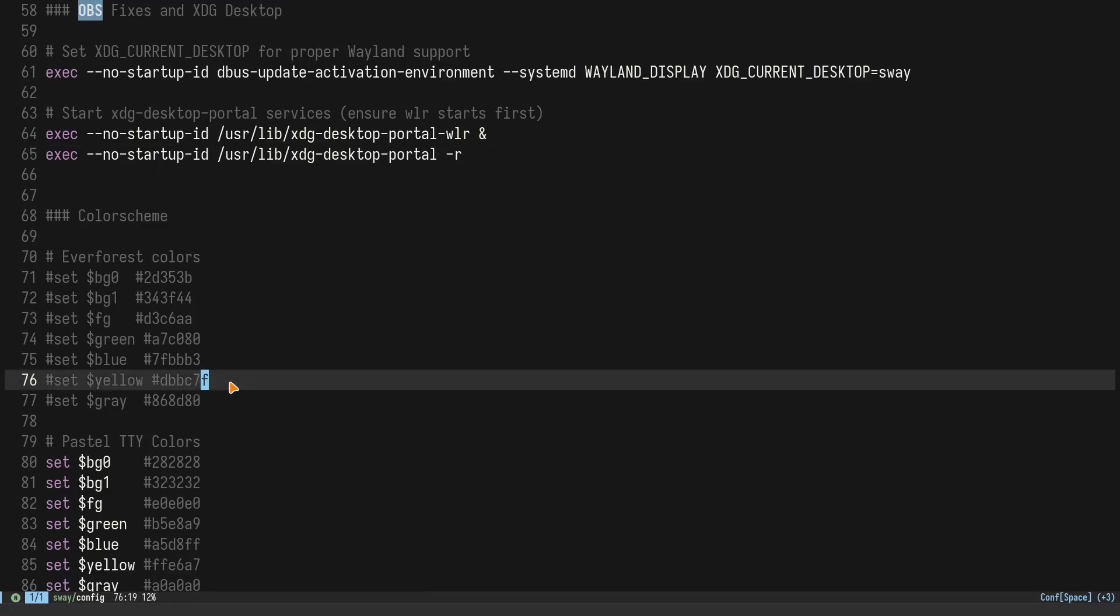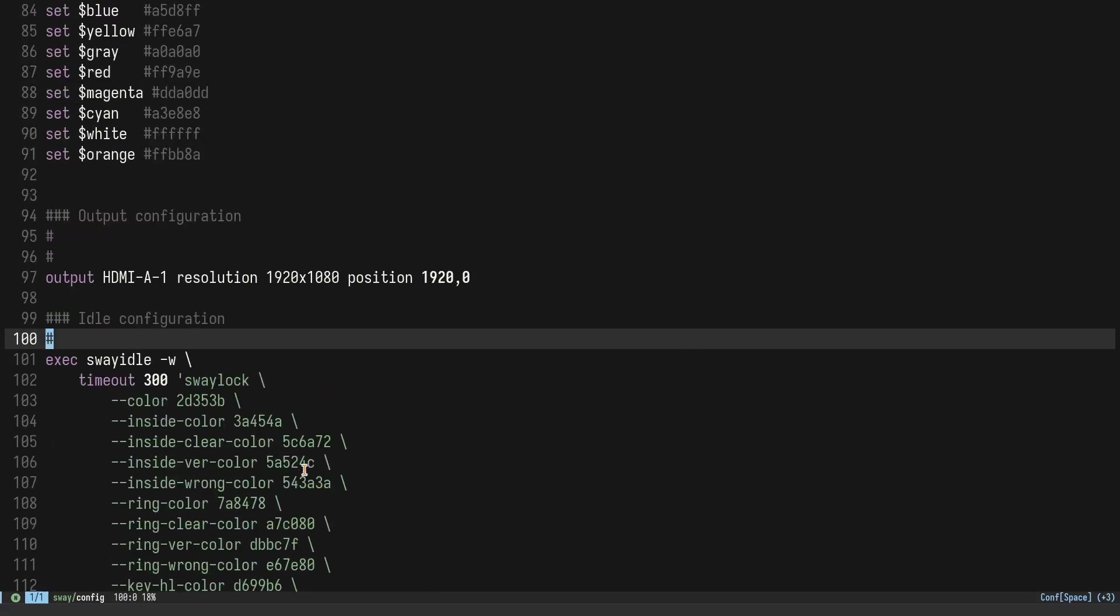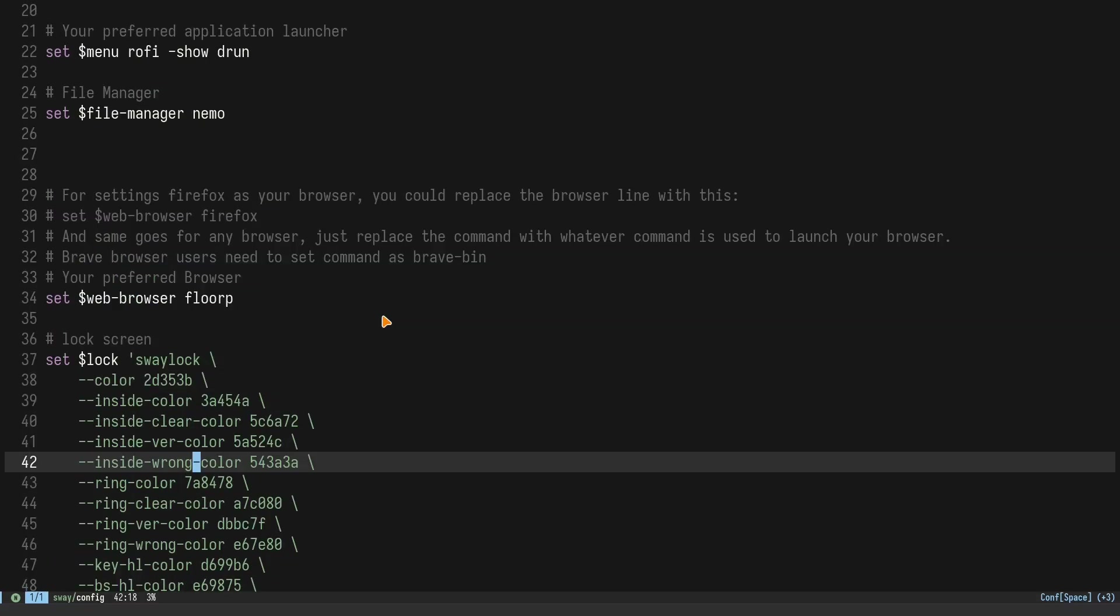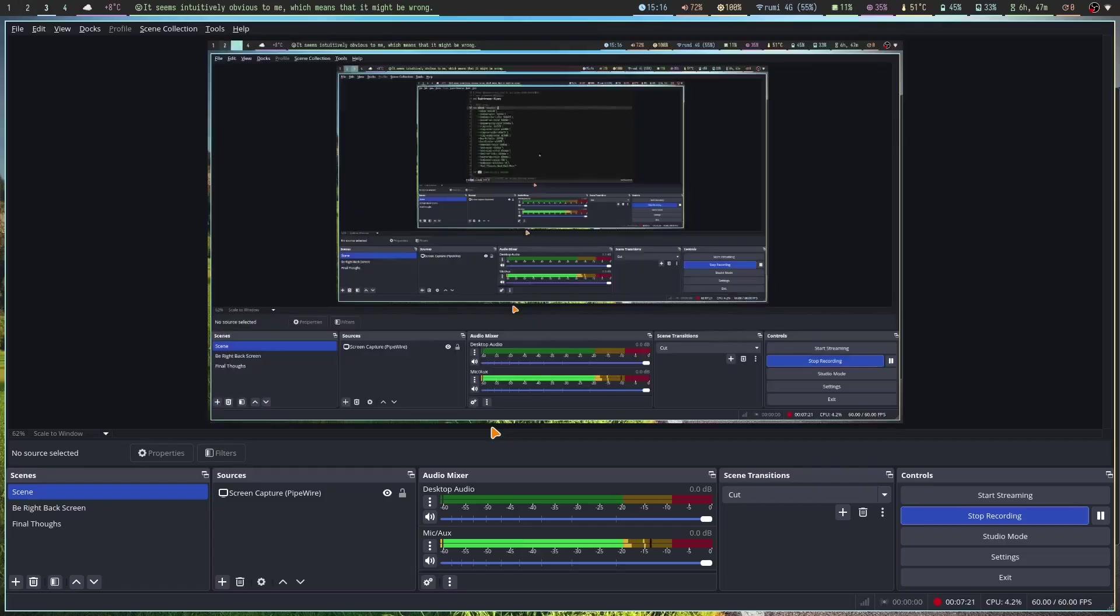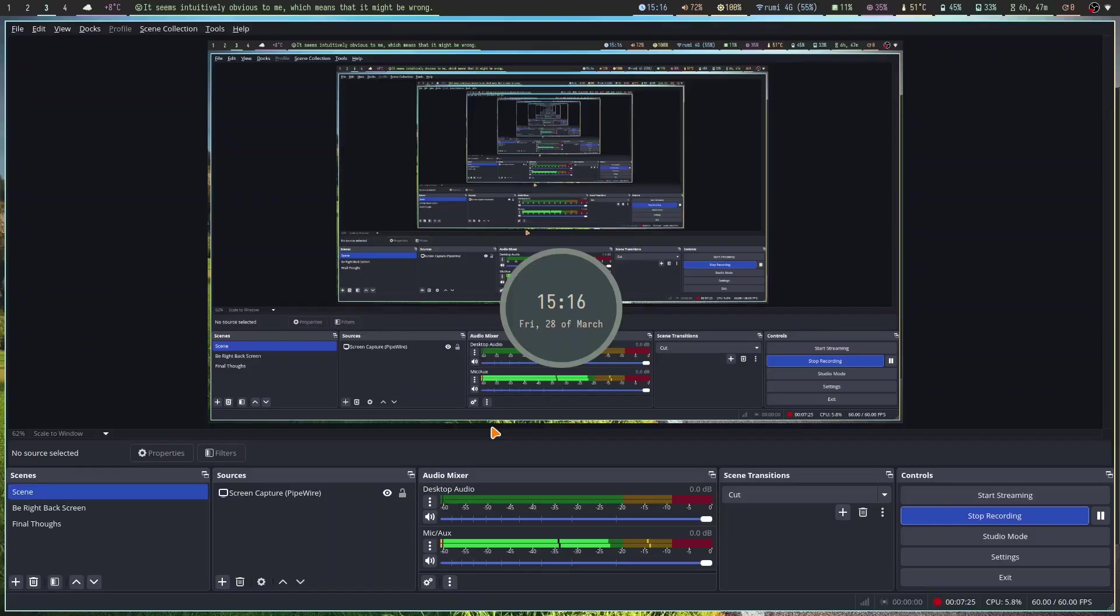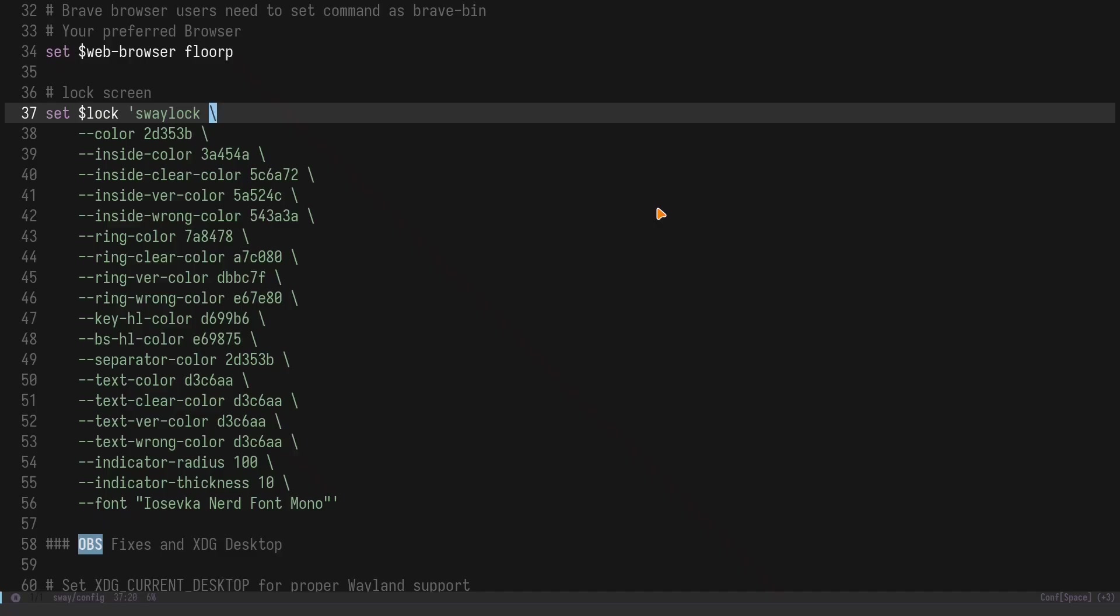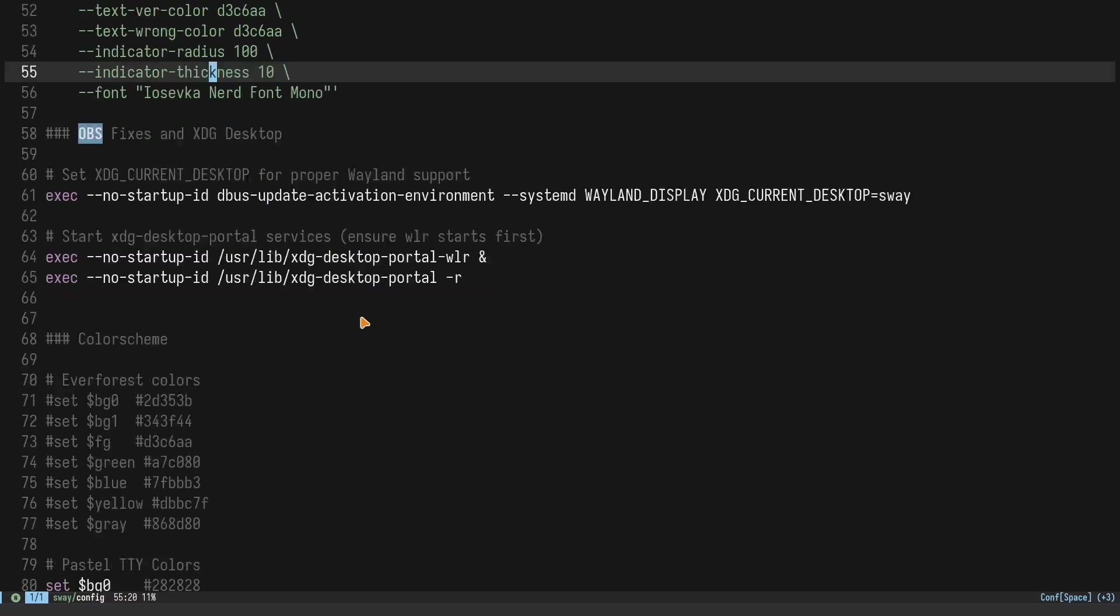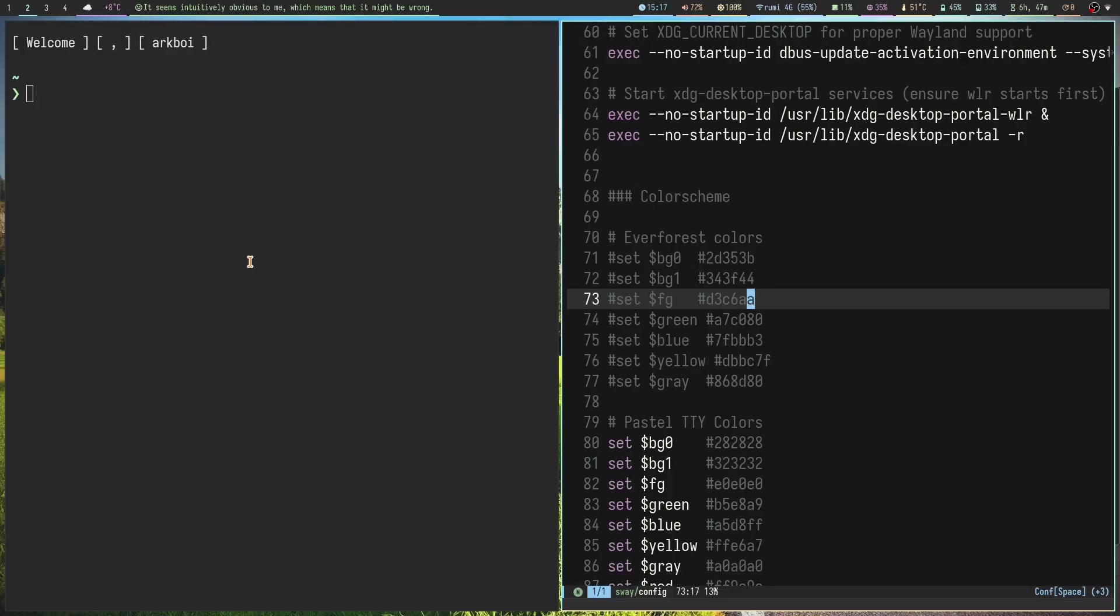That's that. Obviously we've got our colors here. I'm just going to go through my entire config because why not. Starting with the lock screen here, set lock sway-lock. So sway-lock is the lock screen for Sway. If I press super shift T to lock my screen, you can sort of see how that is. We've got our color scheme here. We've got Everforest colors which is commented out, then we've got the pastel tty colors.